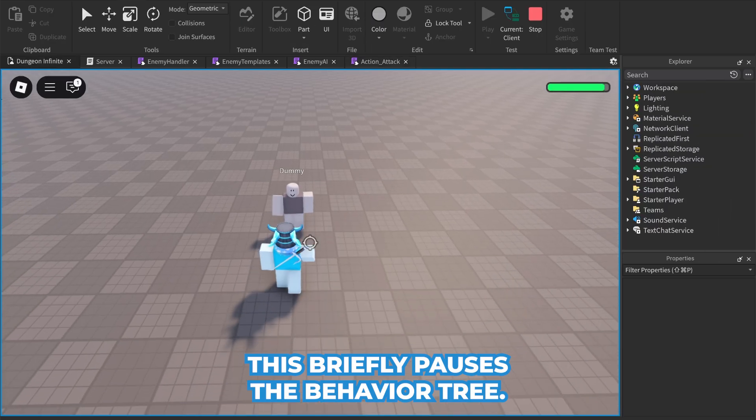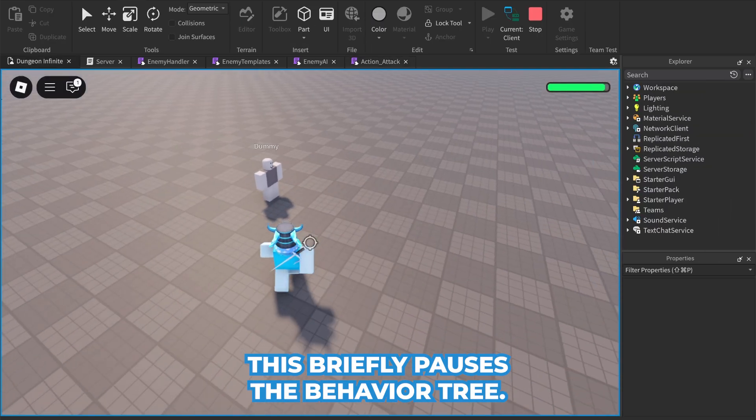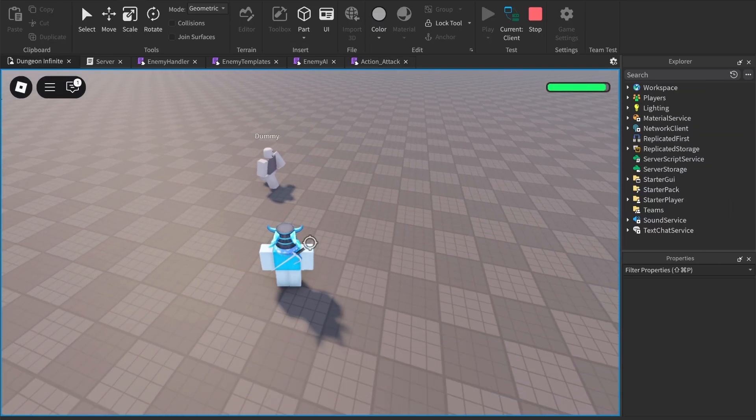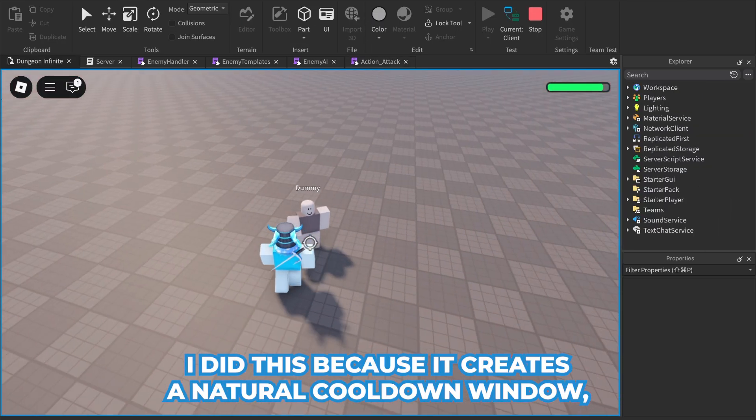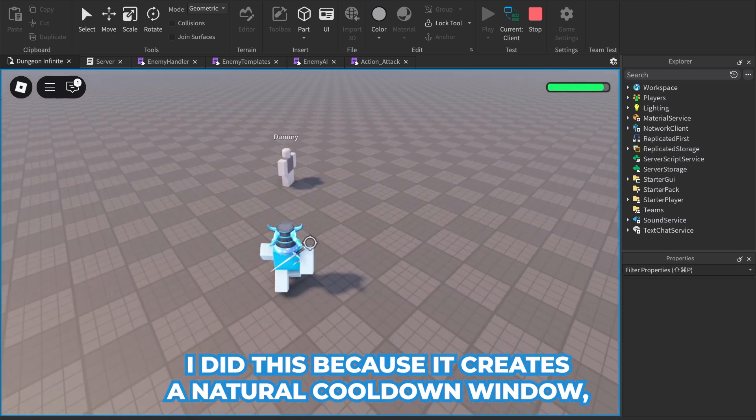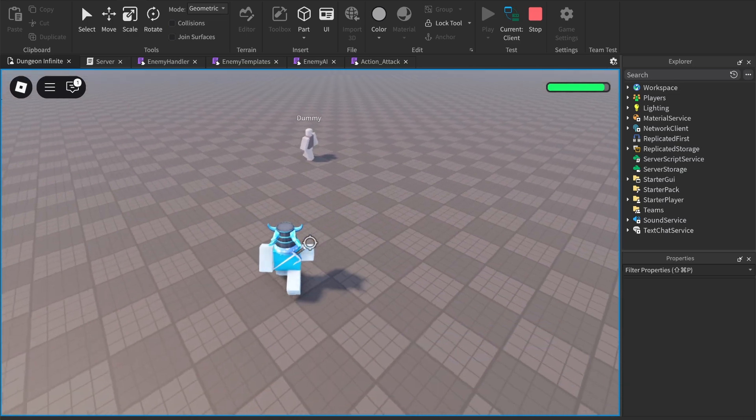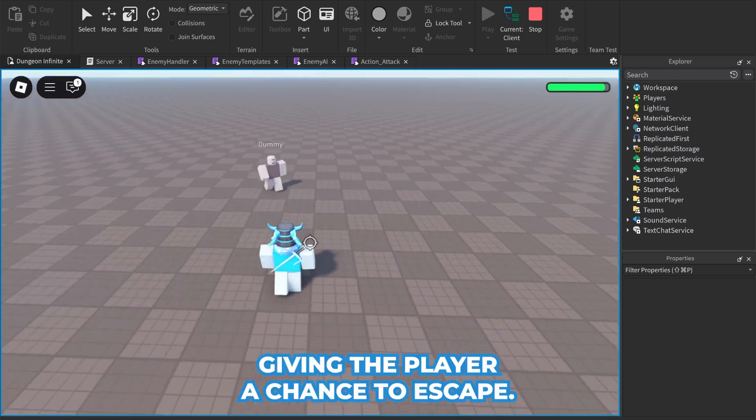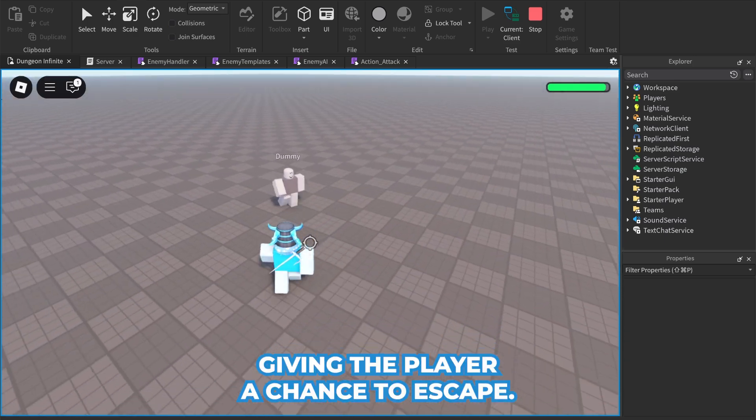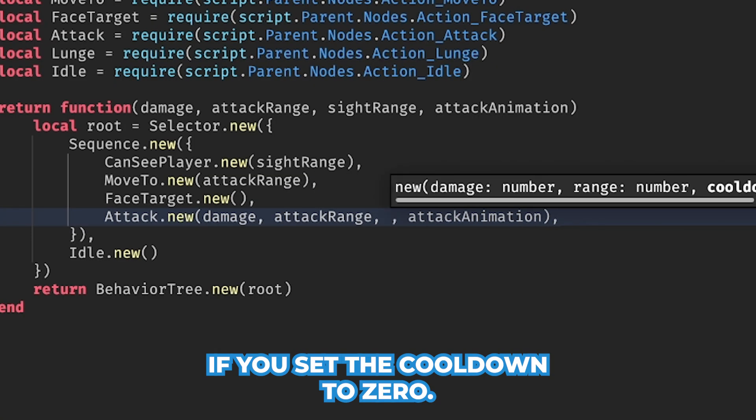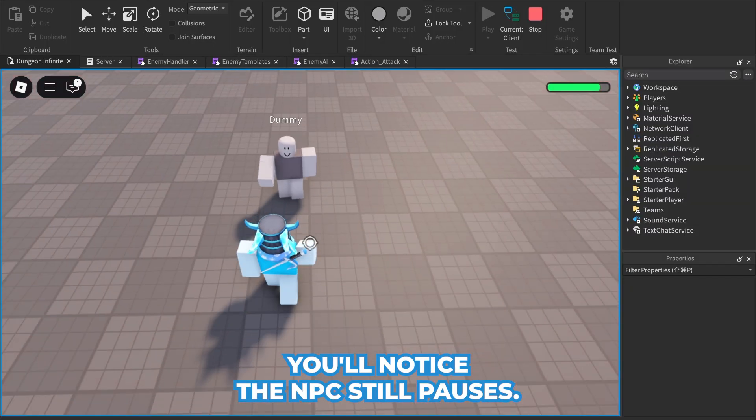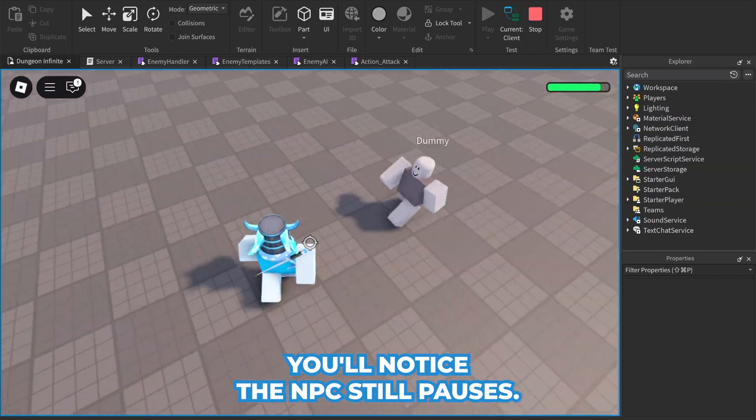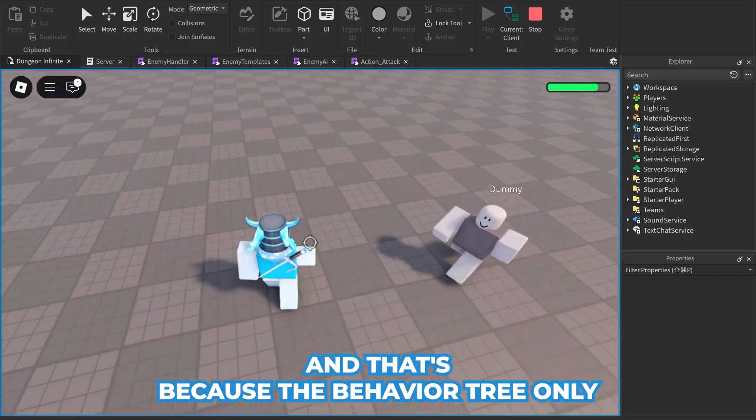This briefly pauses the behavior tree. I did this because it creates a natural cooldown window, giving the player a chance to escape. If you set the cooldown to zero, you'll notice the NPC still pauses, and that's because the behavior tree only ticks once every 0.2 seconds.